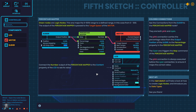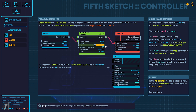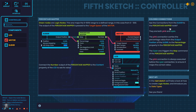Let's have a look at the logic nodes now. Green nodes are logic nodes. This one maps the 0 to 100% range to a defined range — in this case from 0 to 500. The output of the percentage mapper is passed to the target speed of the motor. Connect the number output of the percentage mapper to the content property of the LCD to see its value. The pink connection carries the percentage value from the output position of the slider to the percentage property in the percentage mapper, and the cyan one triggers the map command.